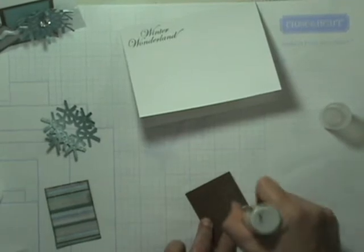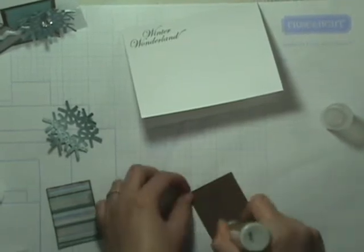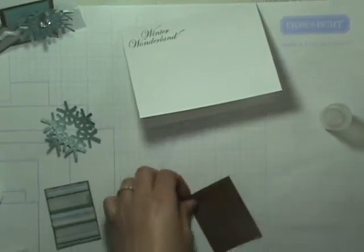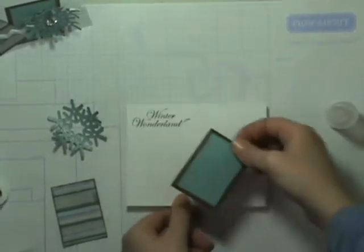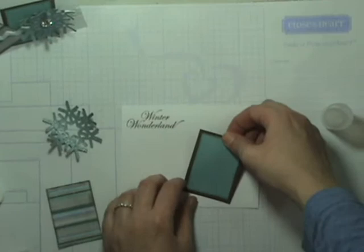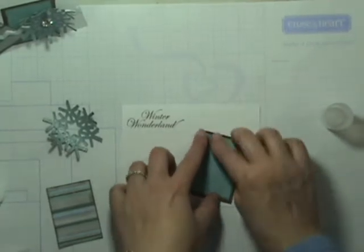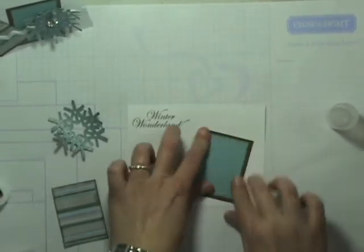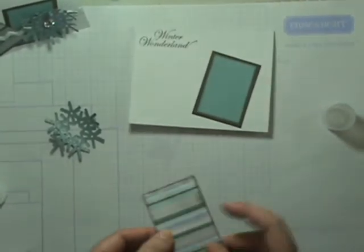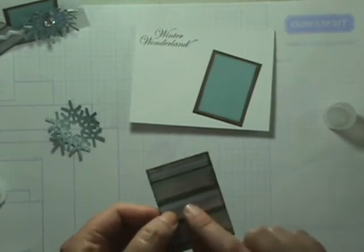There's no right or wrong spot. Just making it a little whimsical at a slant. We'll go ahead and put that down. Then we'll layer the striped paper.